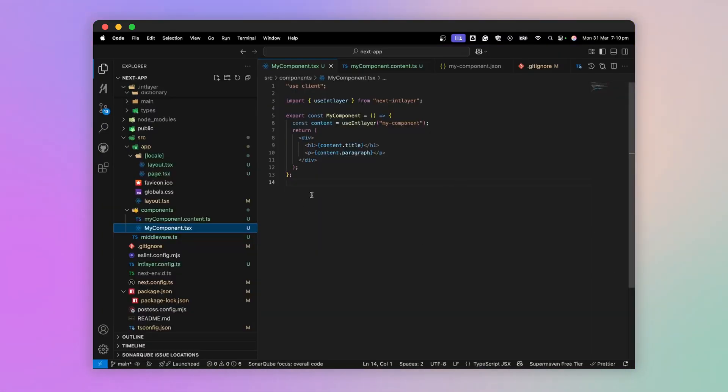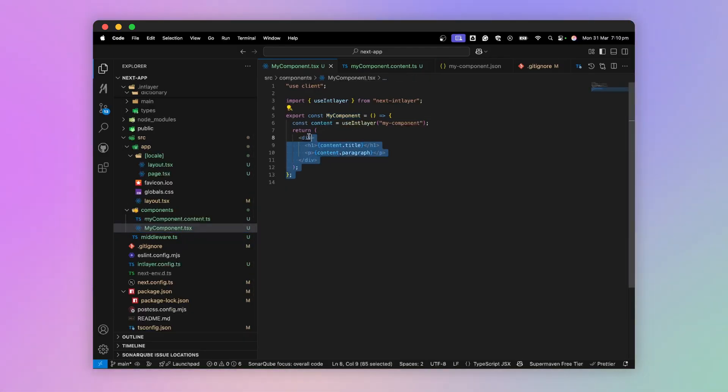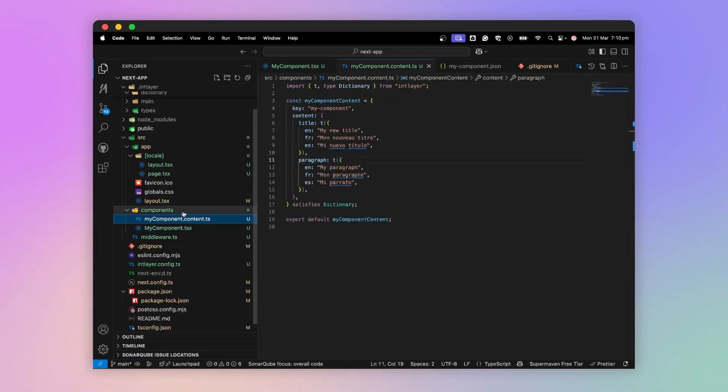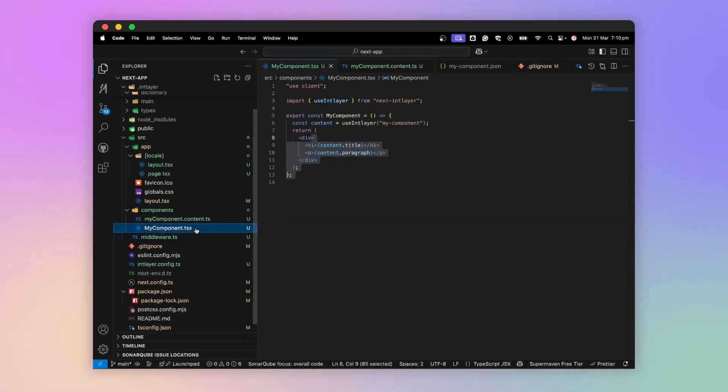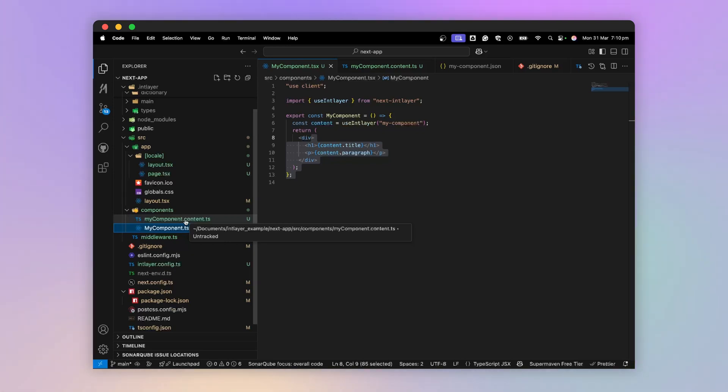Another strength of IntLayer is that, compared to other i18n solutions, we have our component and its content file right next to it. If we delete the component, we delete its content file, without polluting a large global JSON file.